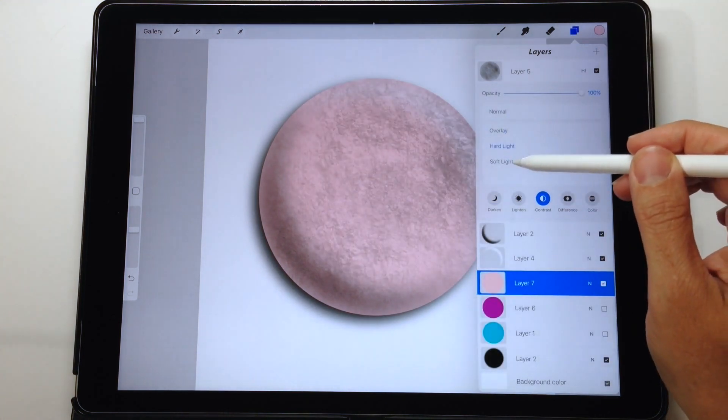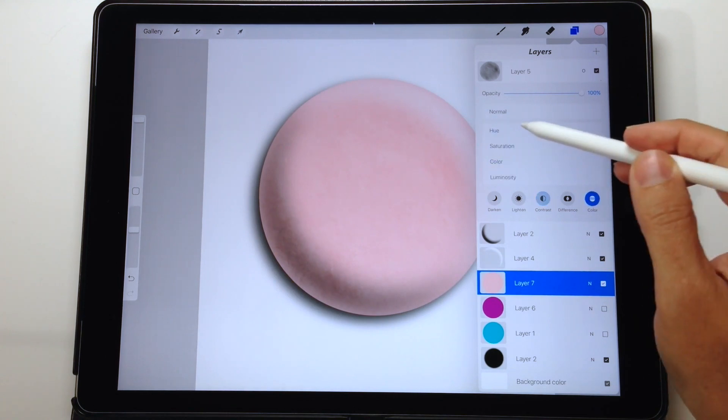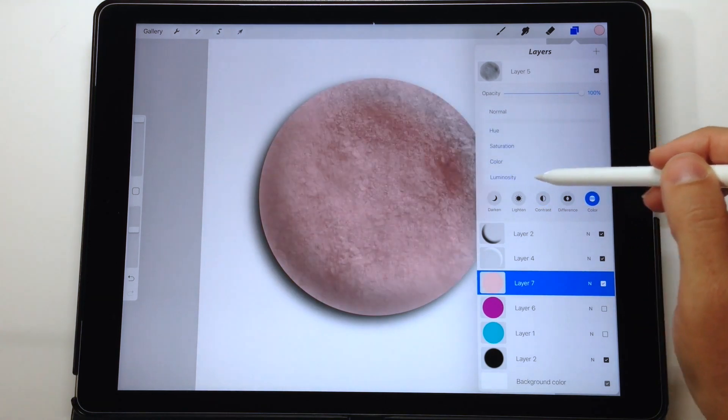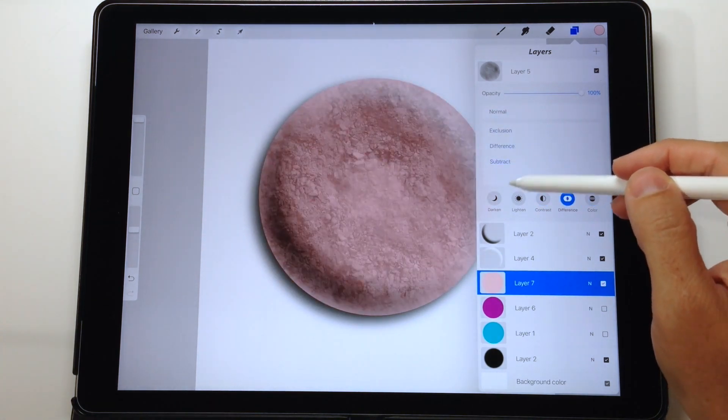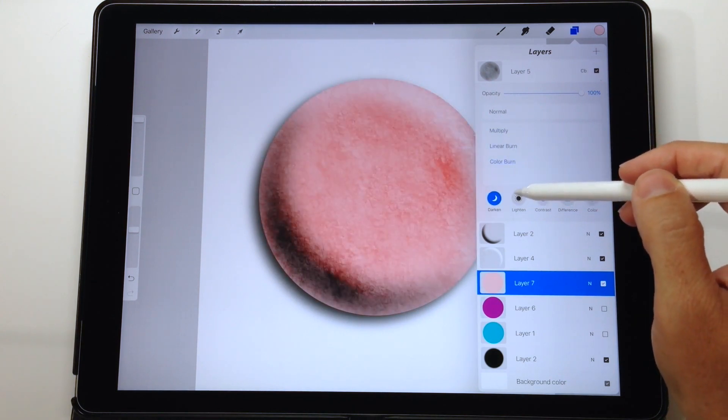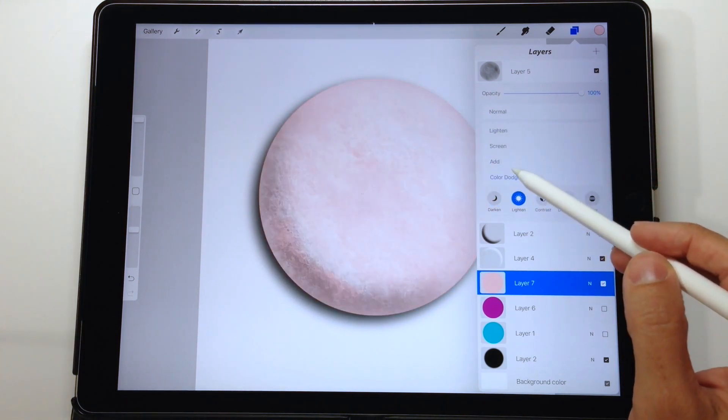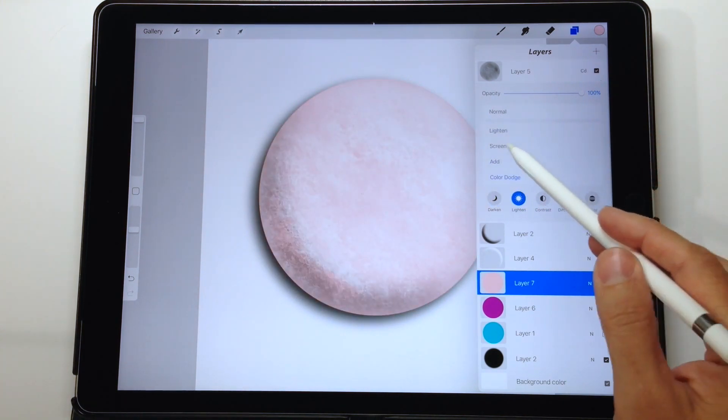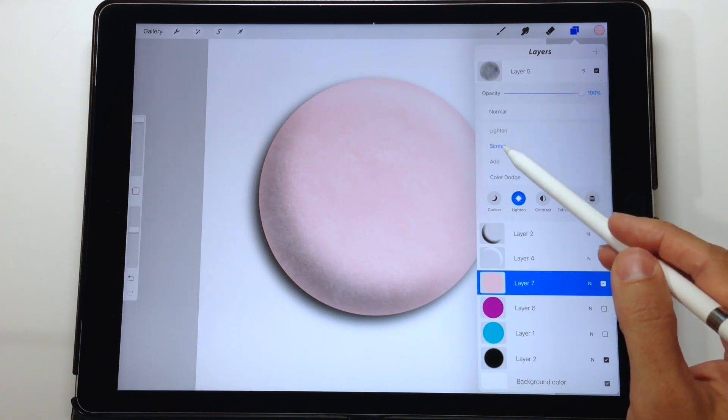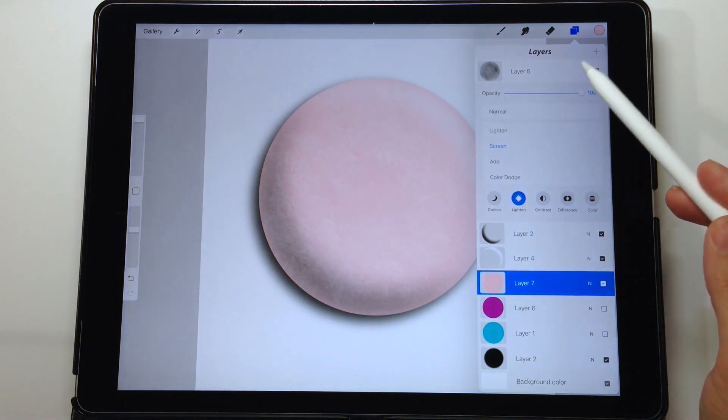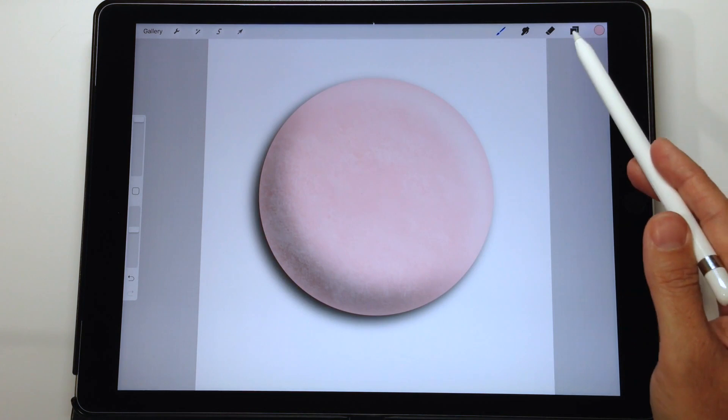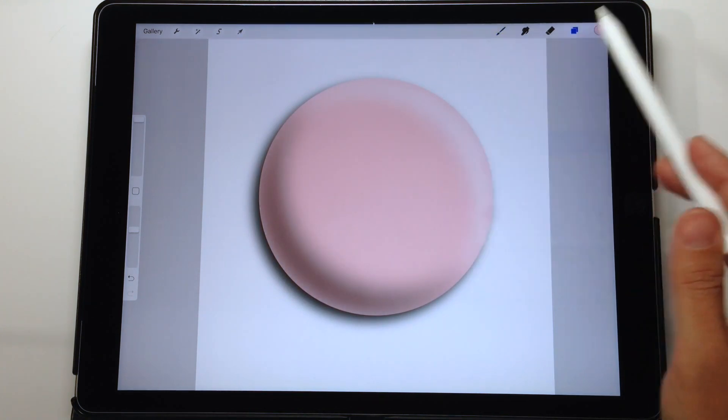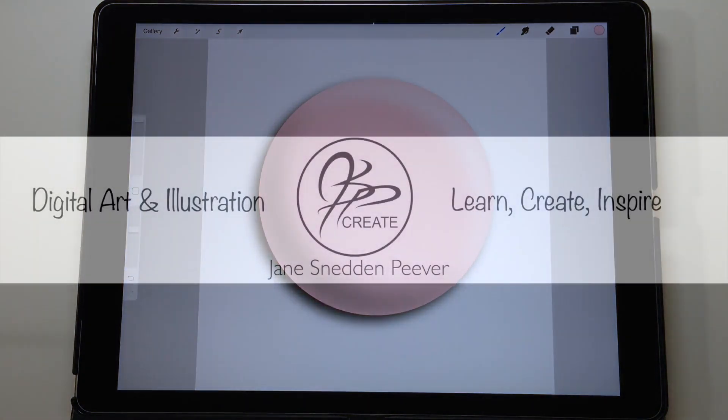That's how you create a simple three-dimensional button using the Procreate app. You can experiment with textures and you can experiment with the blend modes and you can come up with a nice variety or you can just leave your button perfectly smooth. I hope you enjoyed this tutorial and hope you're going to have fun creating with this technique. We'll see you next time.